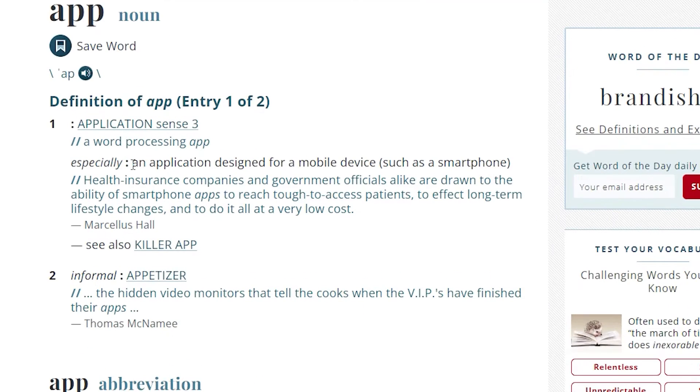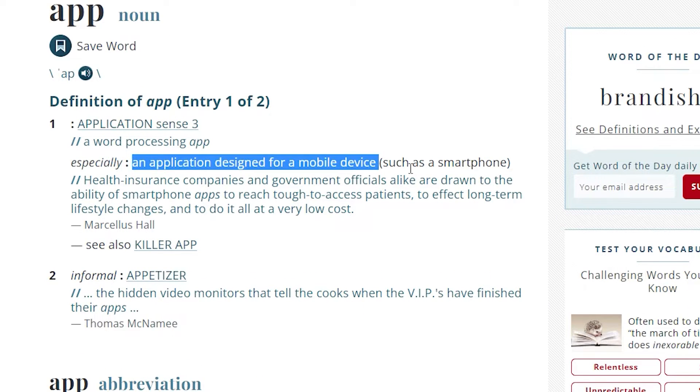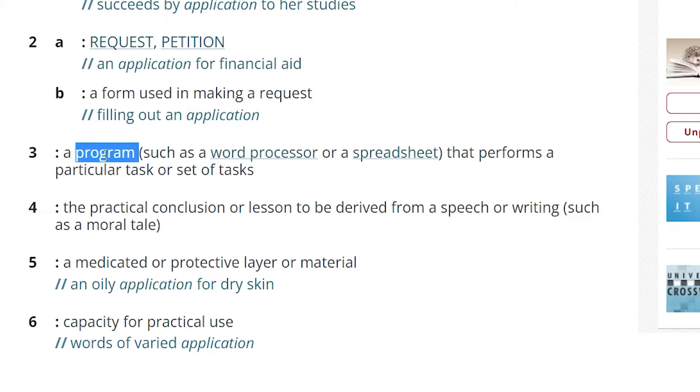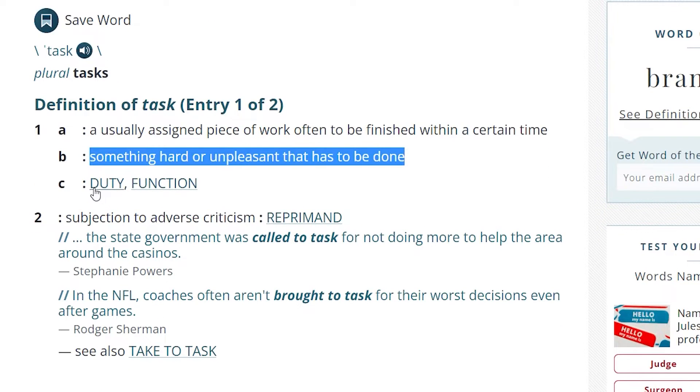Logically, if we're trying to set the fastest record, we need the scope of the app to be the smallest. We want to make a really simple app. The Merriam-Webster dictionary says an app is an application designed for a mobile device — a program that performs a specific task. A task is something hard or unpleasant that has to be done. I can't think of anything more unpleasant than being in public and having to make small talk with someone I don't know — social anxiety at its finest. So let's make an app that gives us a random fact to start a conversation.